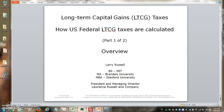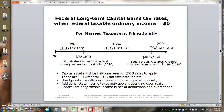I'm Larry Russell. Today we're going to go over long-term capital gains taxes and discuss how they're calculated. This is the first of two videos I intend to do — this is an overview.